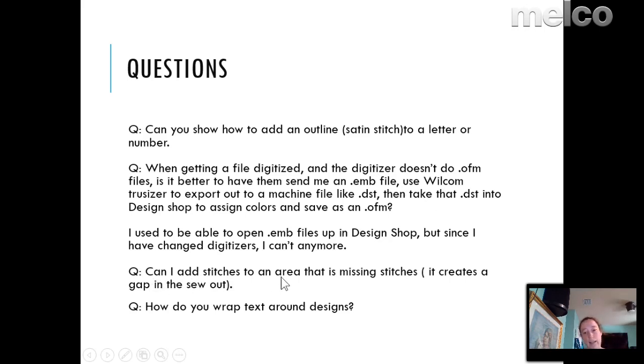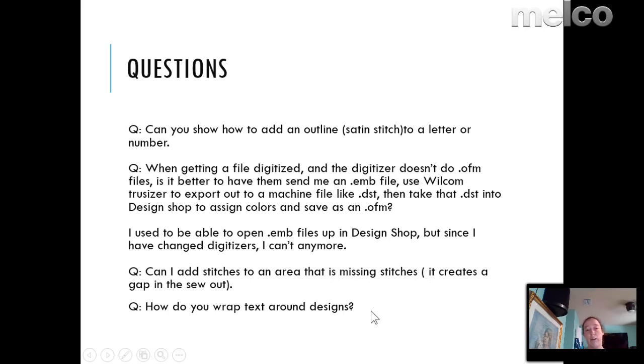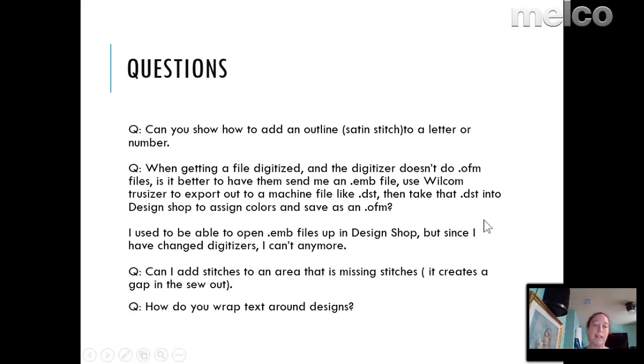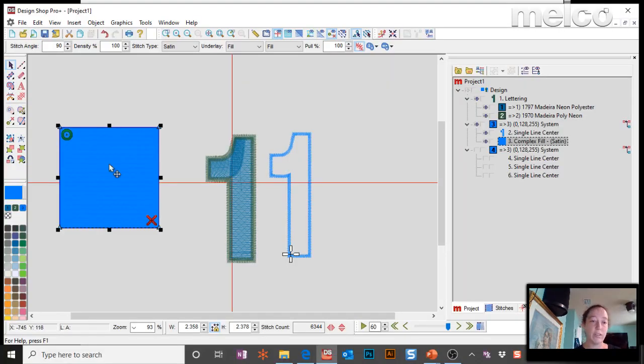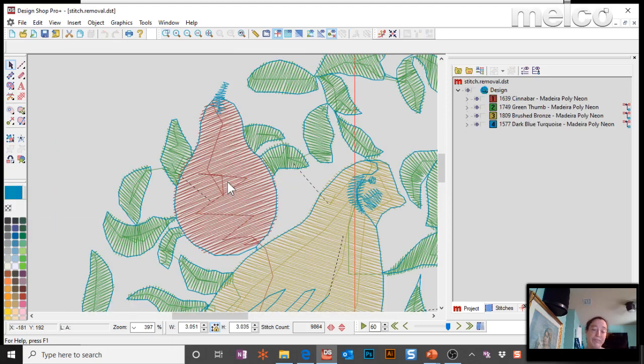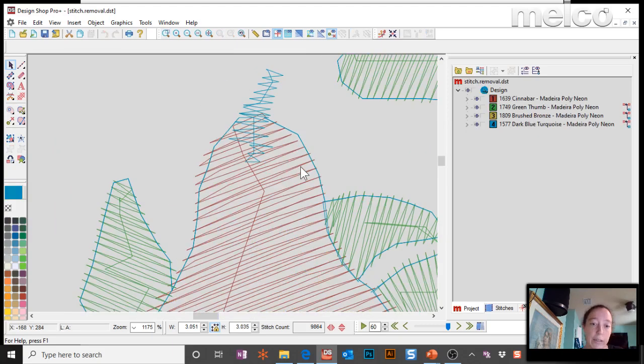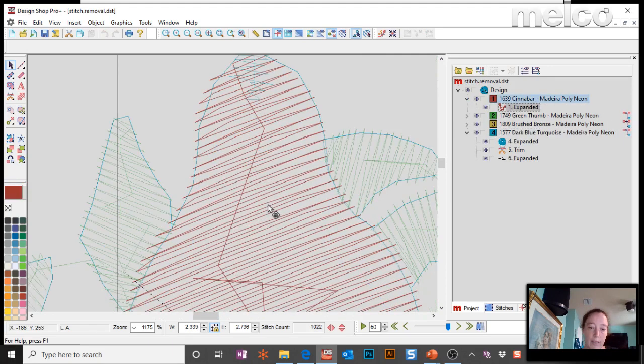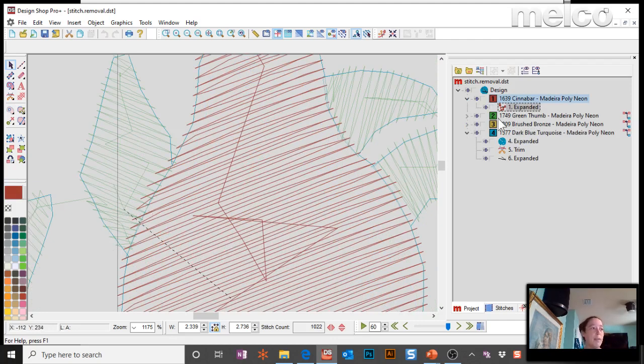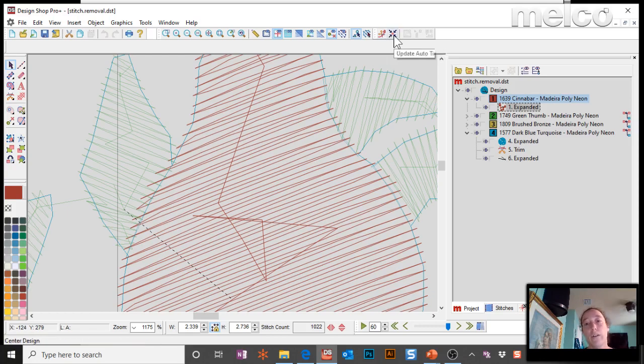Can I add stitches to an area that's missing stitches? It creates a gap in the sew out. Yes, but I would suggest it's probably better just to fix the digitizing. For instance, if you've got a push-pull scenario going where you've got a fill that it's filling from outside to in and then outside to in and it's not meeting up in the center, well, a better way to fix that is rather than trying to add stitches to cover that up, would be to re-digitize it so it's center out. And that way you actually cover up that gap with the correct digitizing technique rather than adding stitches. Now, if you really just want to go add a few stitches, you can always do that. Let me go open up that one DST I made.